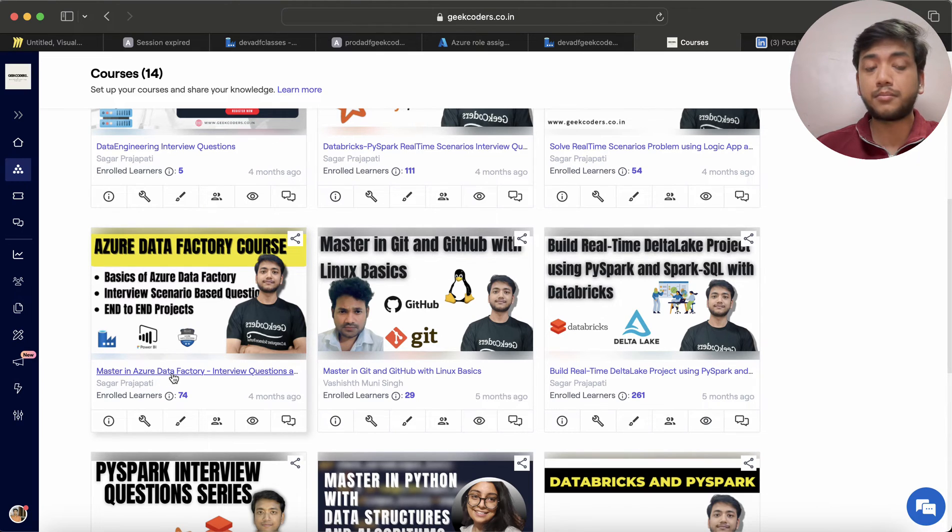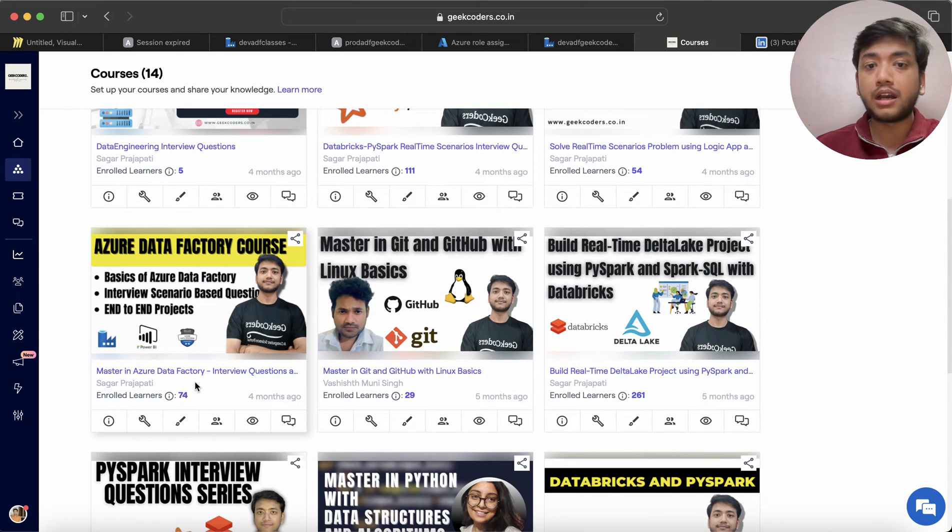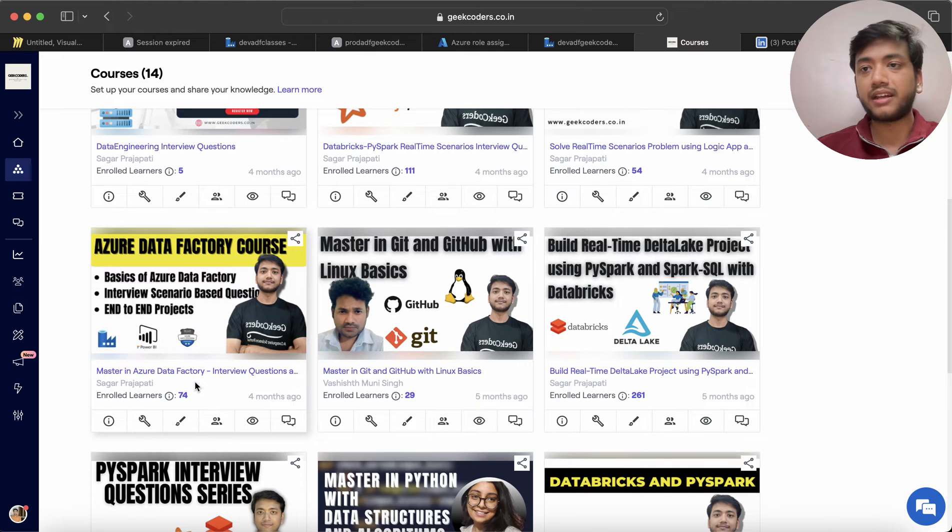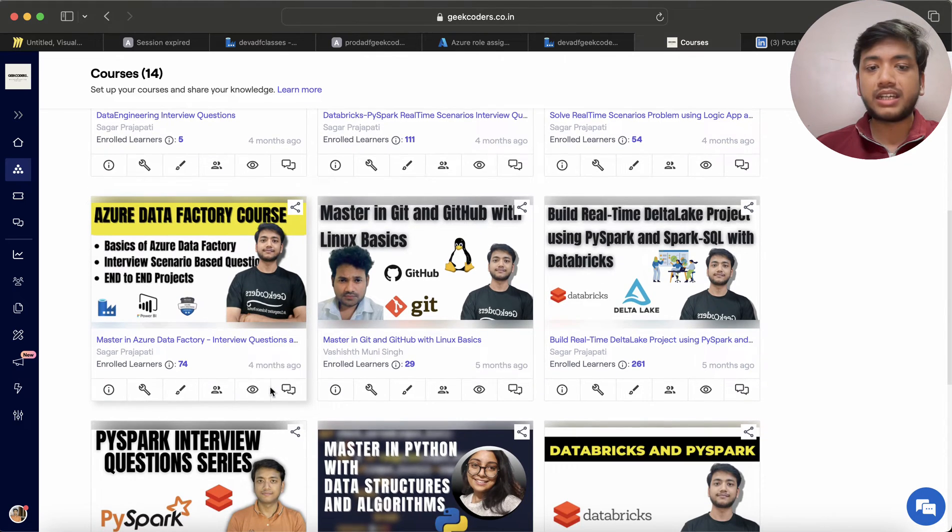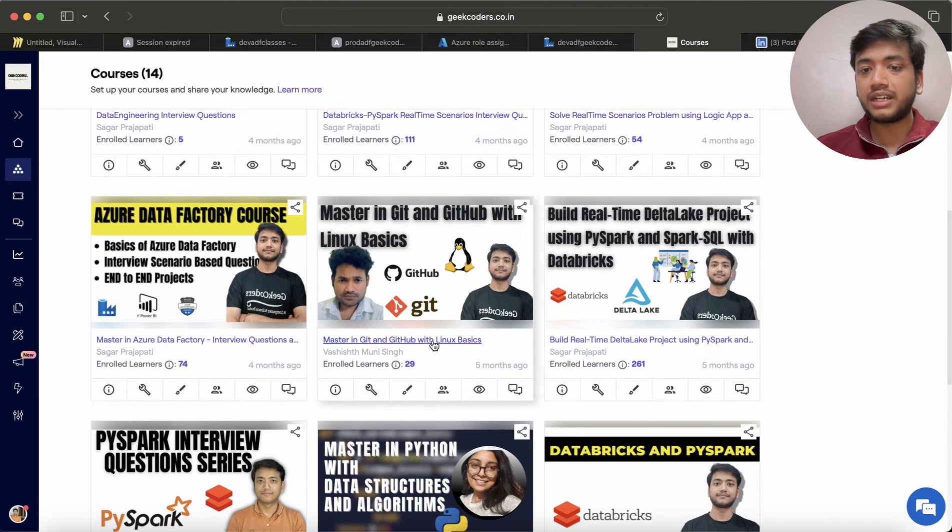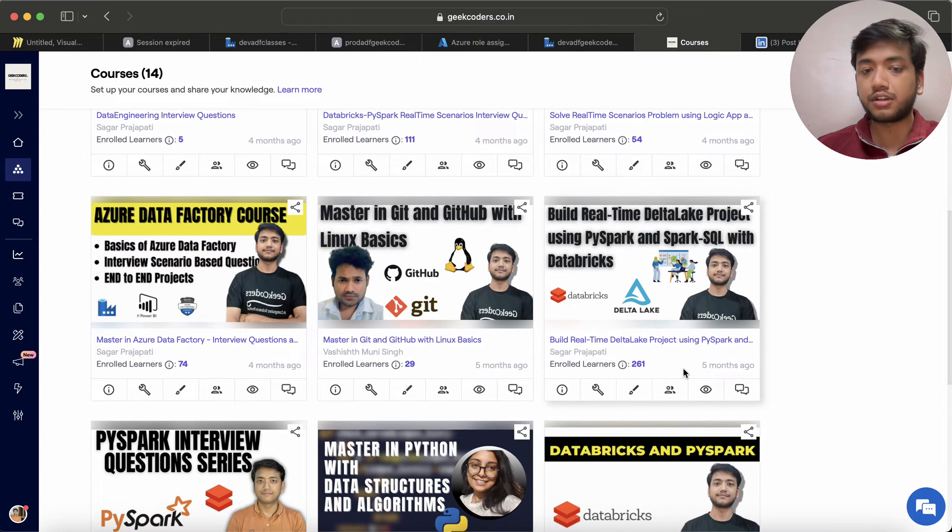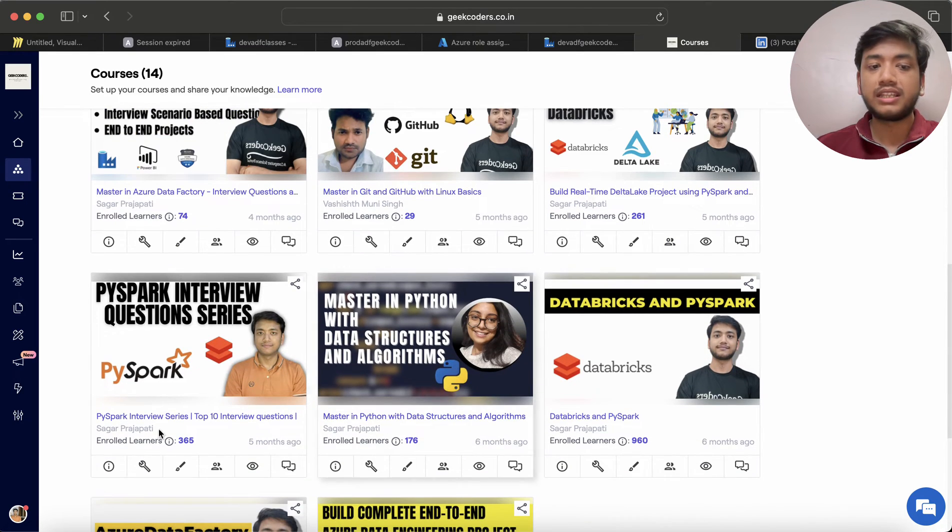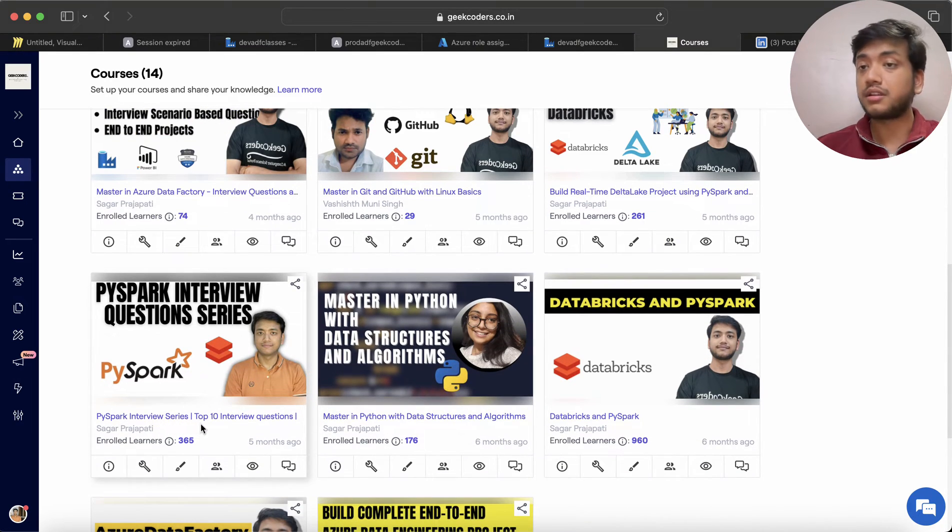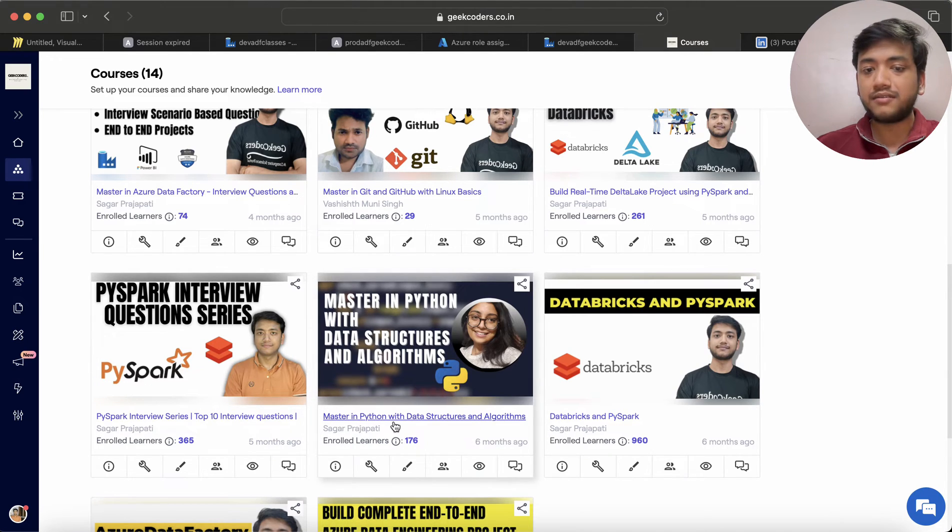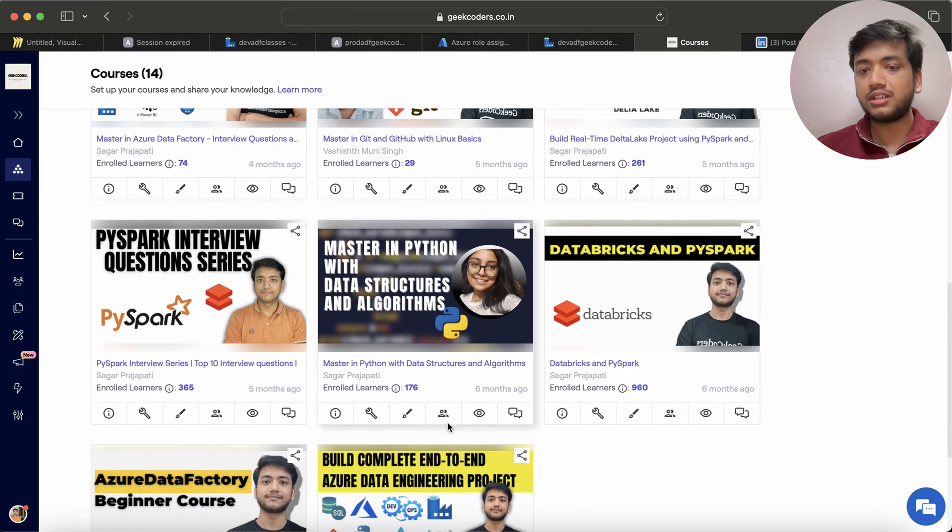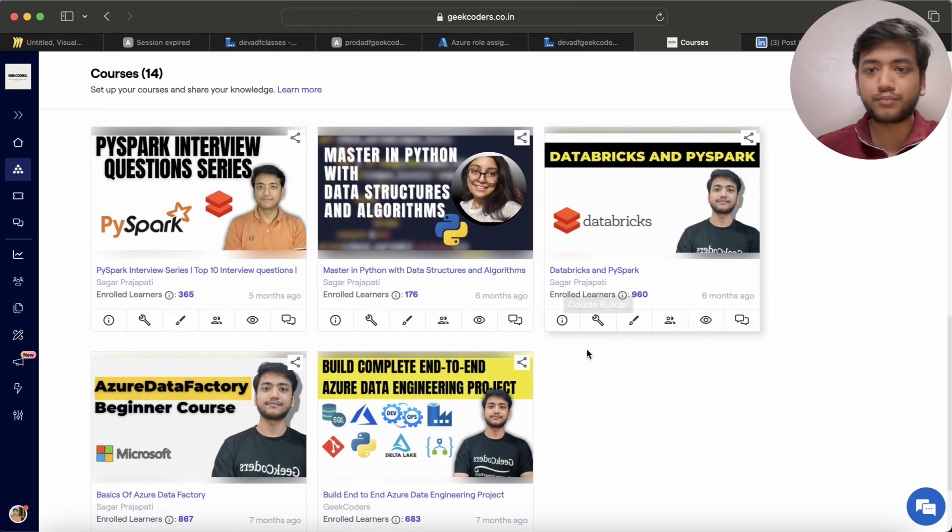I have Azure Data Factory - this is the latest course and a complete master in Azure Data Factory course where I have also shown how you can implement Power BI as an end report. We have Master in Git and GitHub, then Build Real-Time Delta Lake Project using PySpark and Spark SQL - 261 members have enrolled in this. Then I am having PySpark Interview Series and Master in Python with Data Structure Databricks PySpark - 960 members have enrolled.